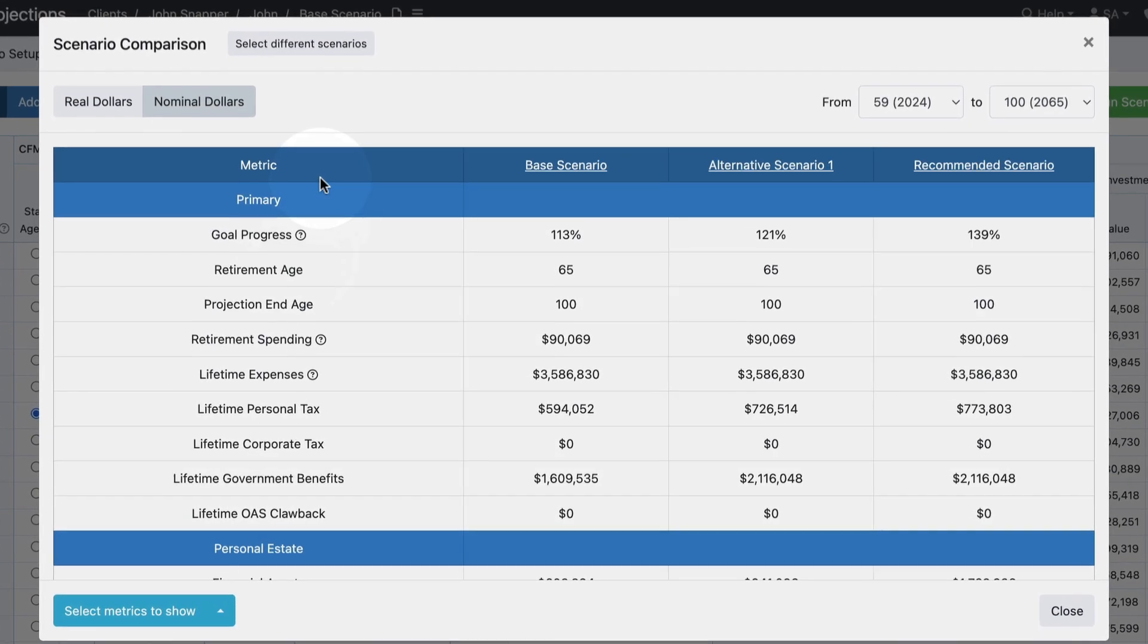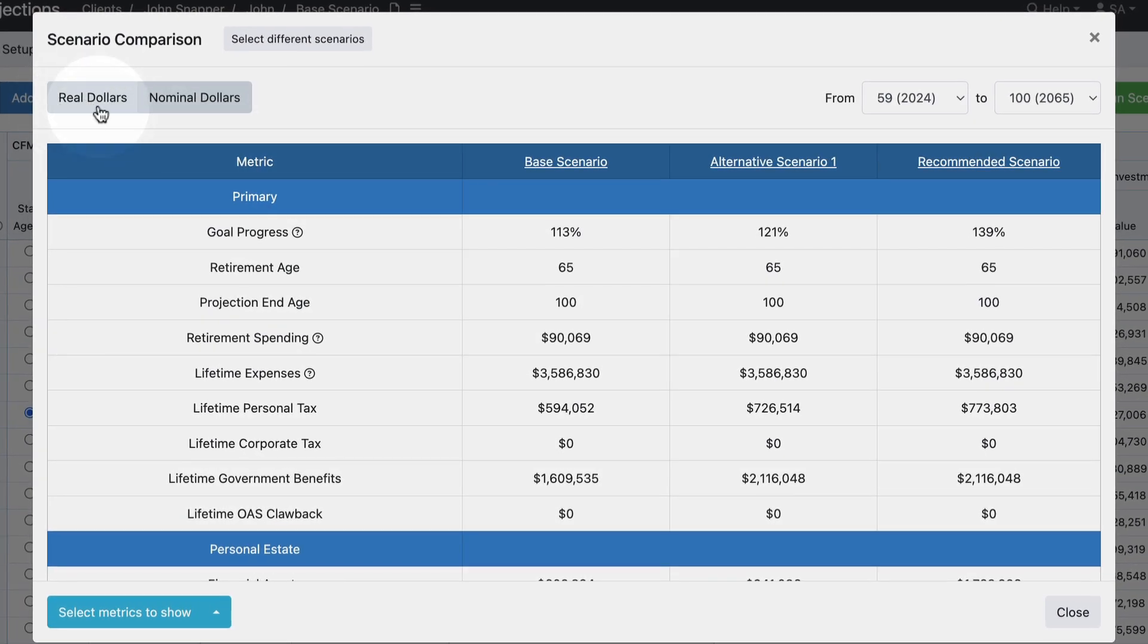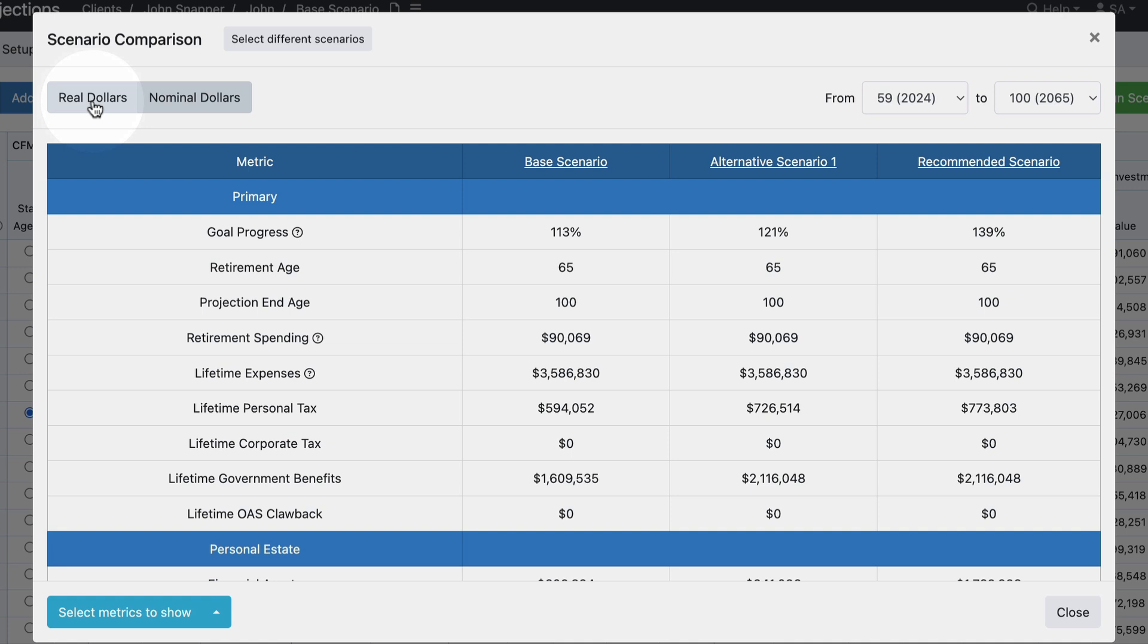You'll also see in the top left that I can toggle between real dollars and nominal dollars. The default is to show nominal dollars, which is the actual future total or figure in that relevant year, and then the real dollars provides a reference value that discounts that relevant value back to the first year of the plan based off of the general inflation rate of the projection.